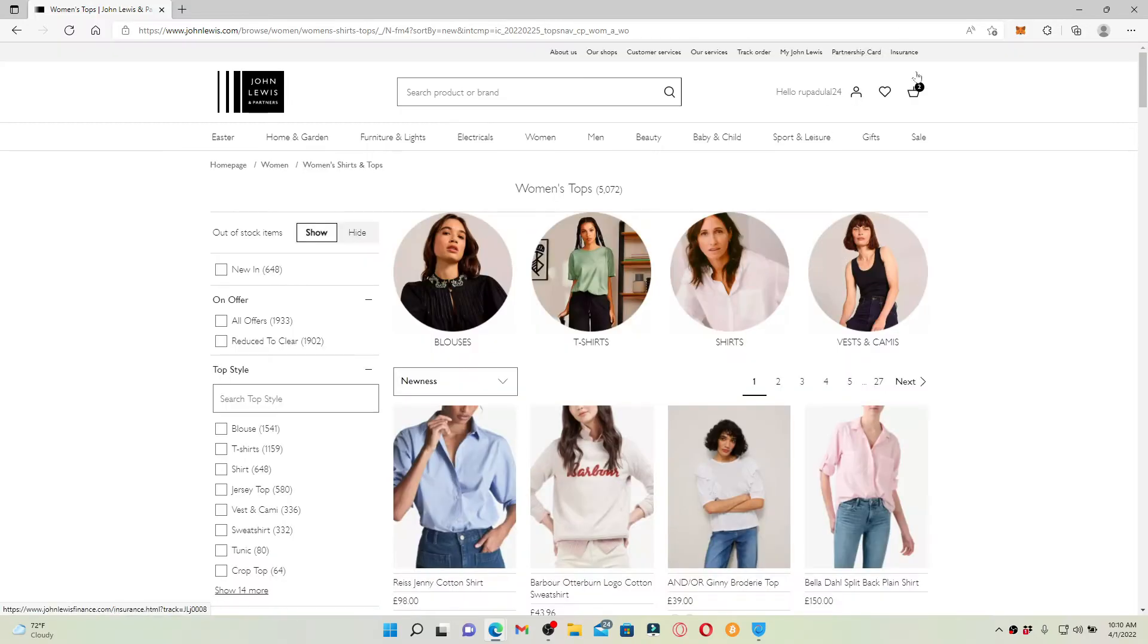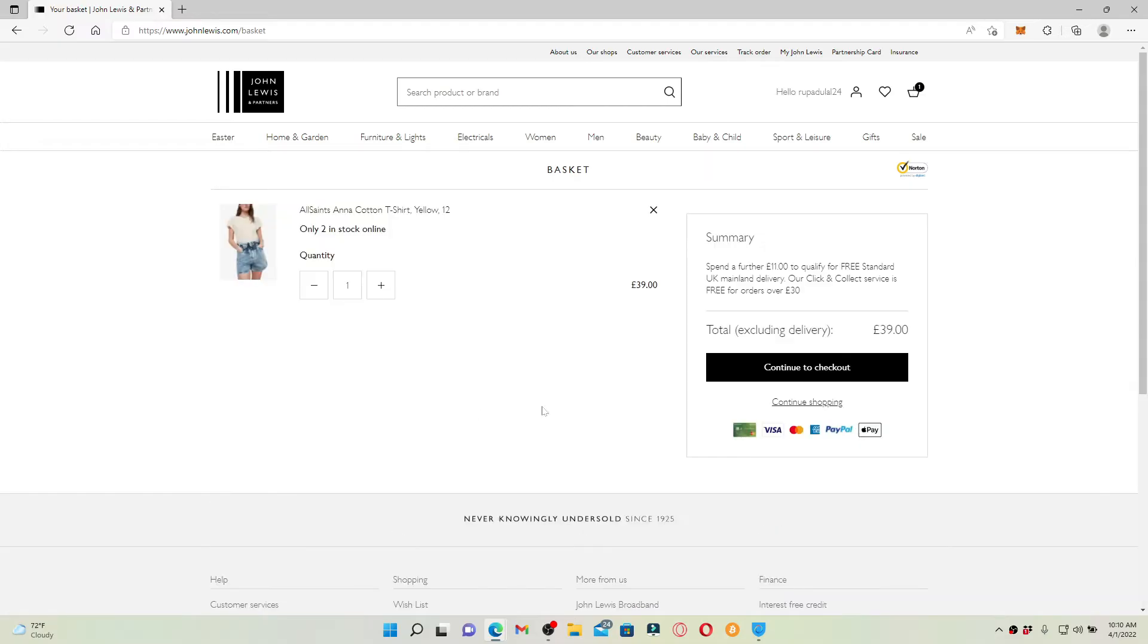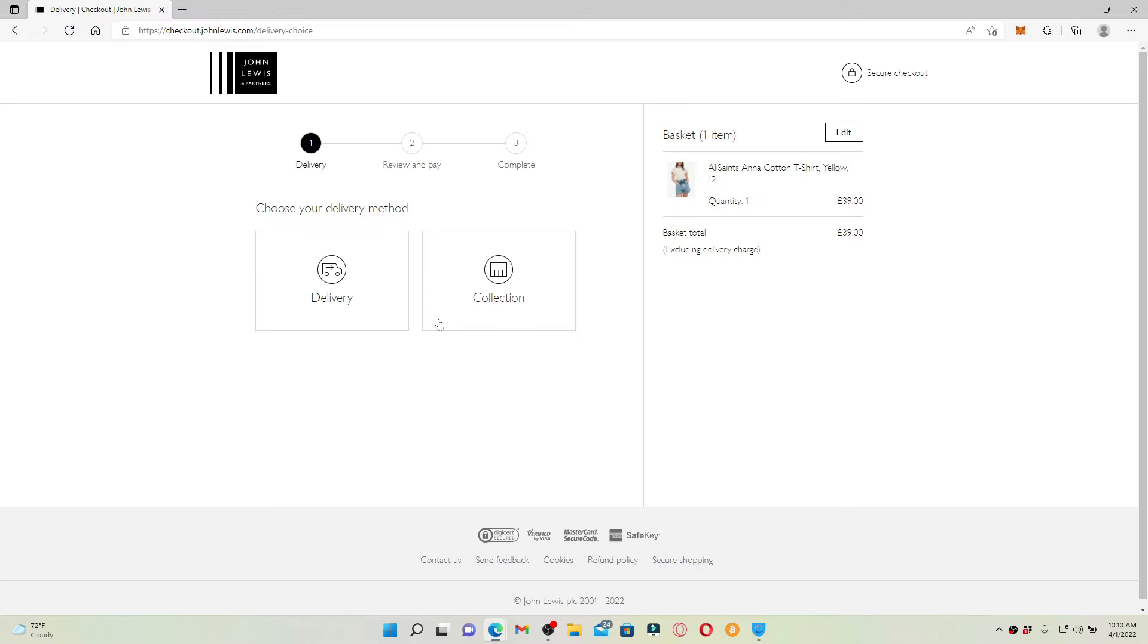Once you do that, you can now open your basket from your main home page at the upper right-hand corner and click on the continue to checkout button on the right-hand side of this page.